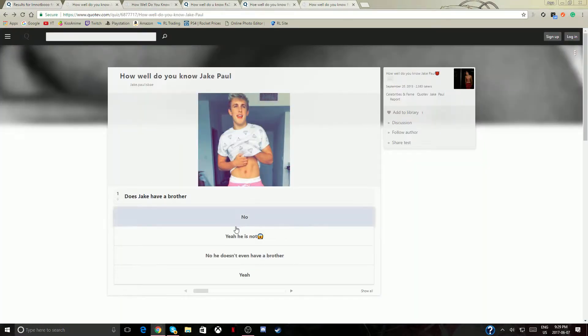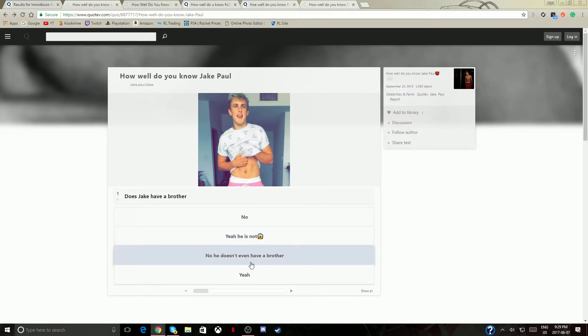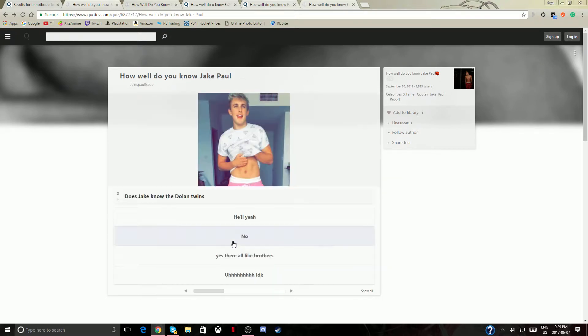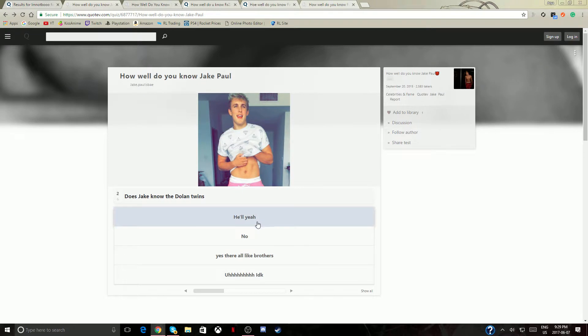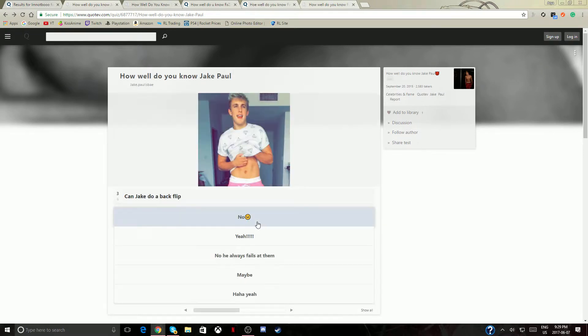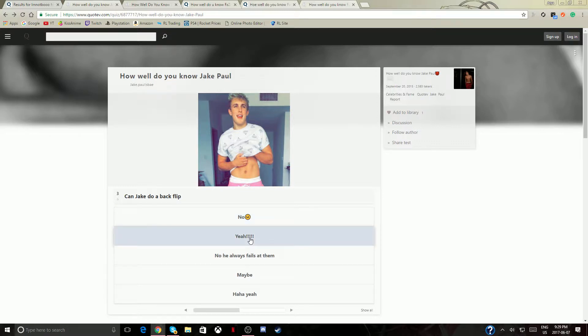So now we have Jake Paul. How well, does he have a brother? Yes he does. How, yeah they know each other definitely. I don't know if I'm getting them wrong. Can you do a backflip? Yes you can.